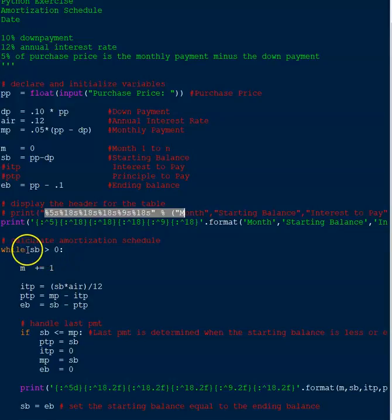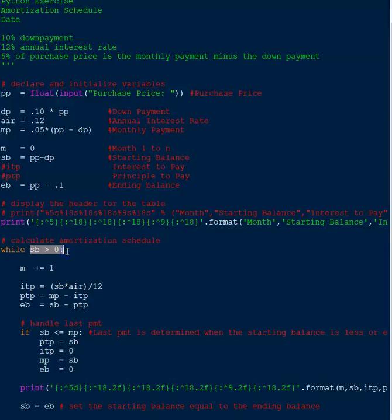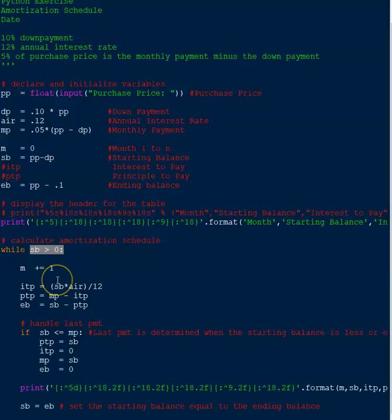Again, the while loop is while the starting balance is greater than zero. So that's handled right here over and over again until the starting balance becomes equal to or less than zero.